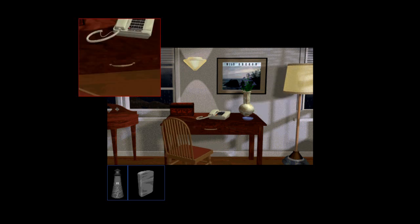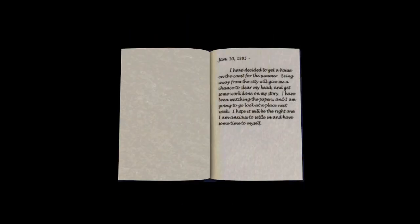Let's pull out this chair here. Let's take a look here. It's a journal. I would assume it's ours. January 10th, 1995. I've decided to get a house on the coast for the summer. Being away from the city will give me a chance to clear my head and get some work done on my story. I have been watching the papers, and I am going to go look at a place next week. I hope it will be the right one. I'm anxious to settle in and have some time to myself. Remember, this is a game that requires reading for some of you who are too young to remember reading in a video game.